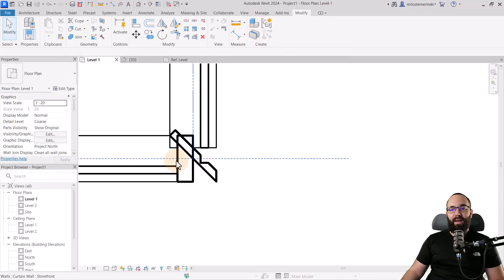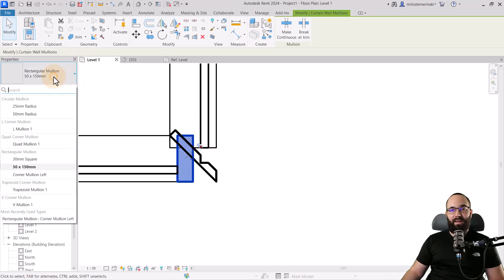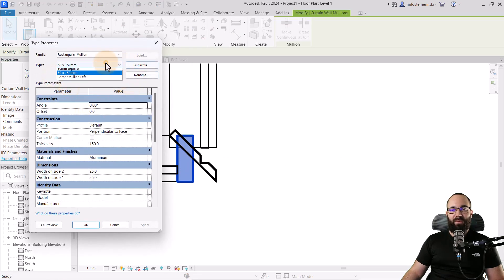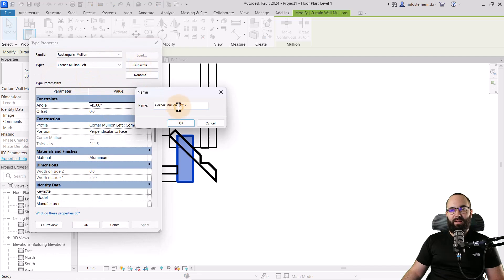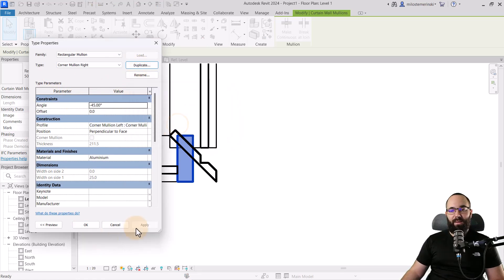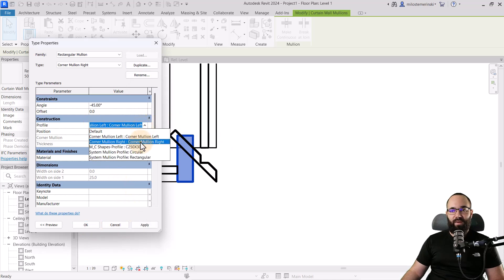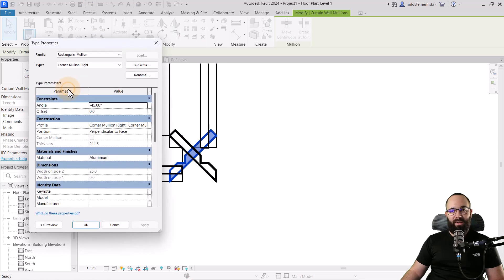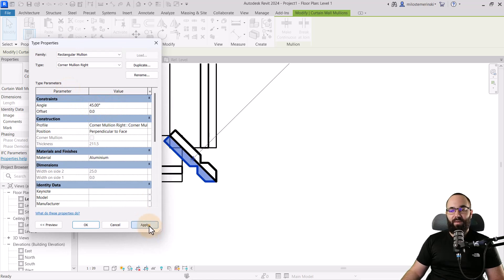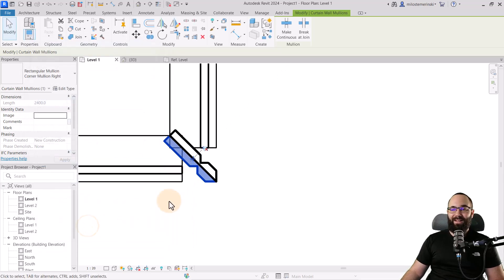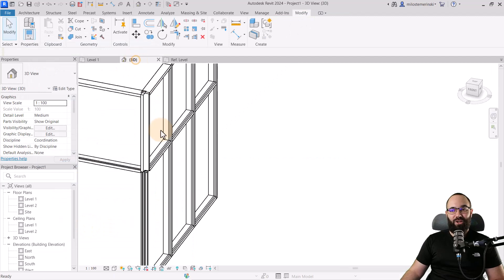Now we can come to this mullion here, unpin it, and set it to edit type, pick this one, duplicate, call this one right. Then let's change the profile to right. Hit apply. We just need to change the rotation. This should be only 45, not minus 45. Hit apply. And this is what we get. As you can see, now this is starting to take shape.